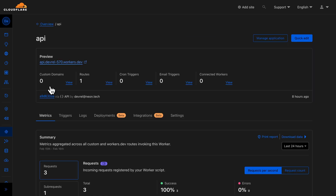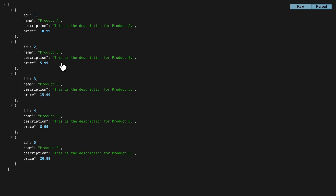Today we're going to build and deploy a serverless API built using Cloudflare Workers, Hono, Drizzle ORM, and Neon.